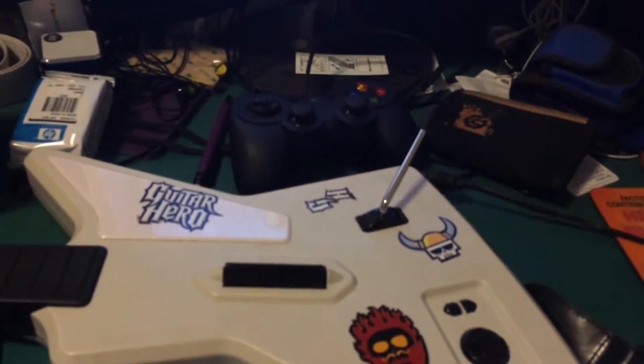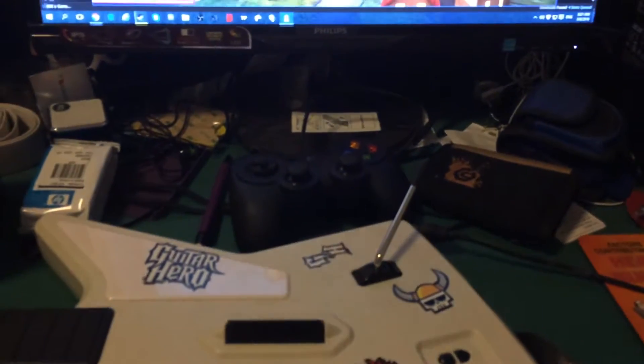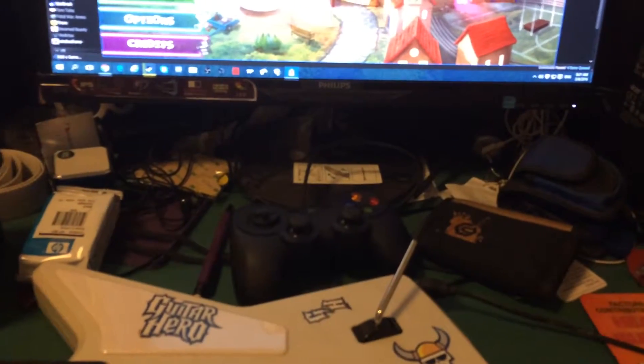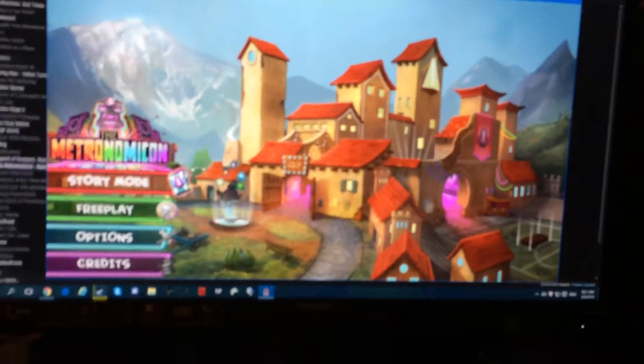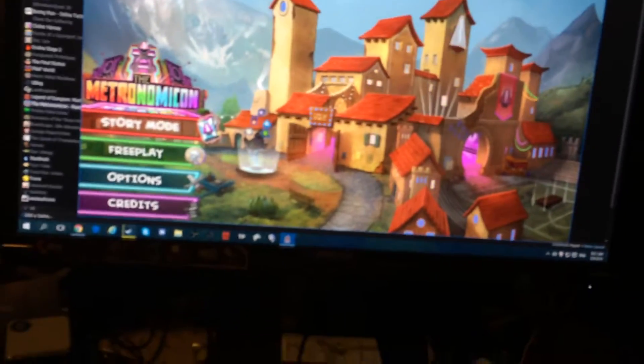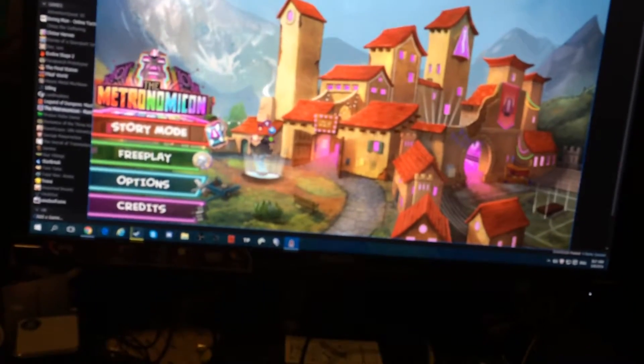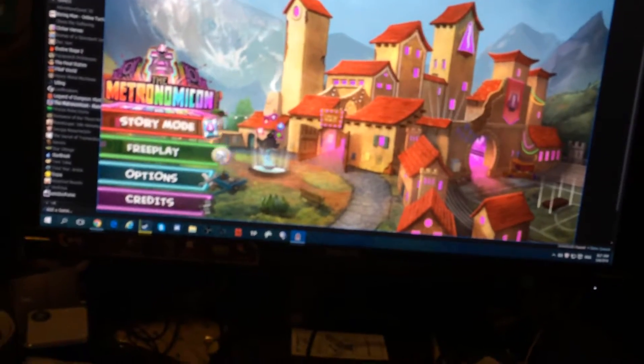So, you've probably seen Danny's video teasing about how you can actually use peripherals with the Metronomicon. Well, let's check this sucker out in action, shall we?